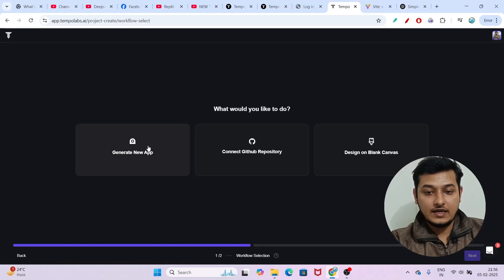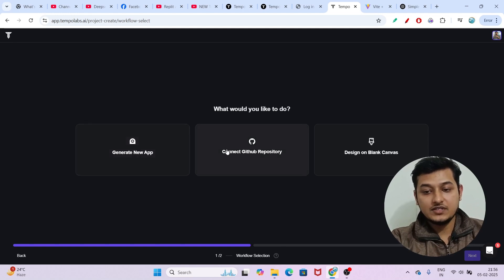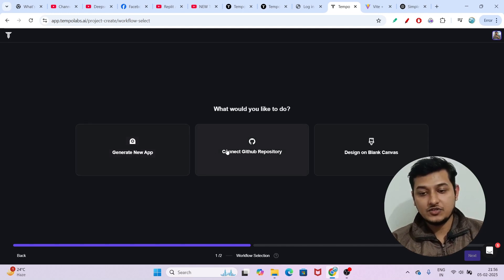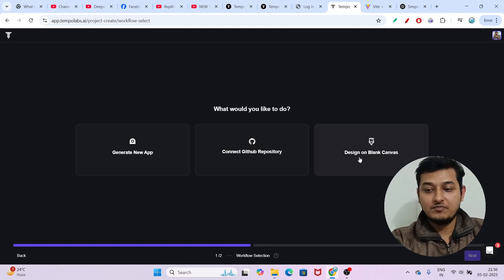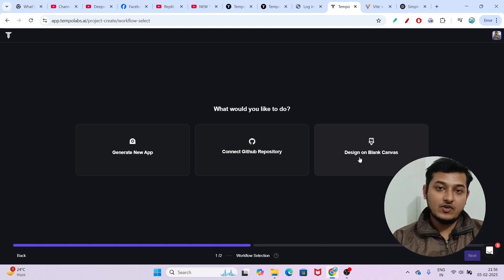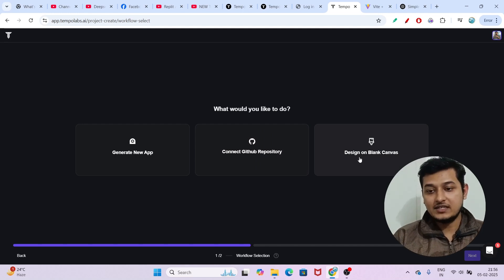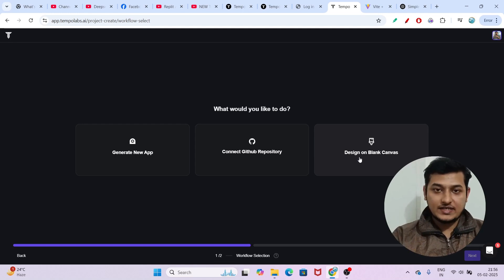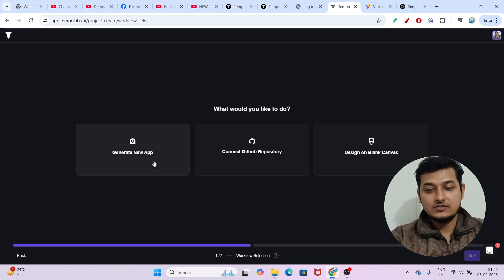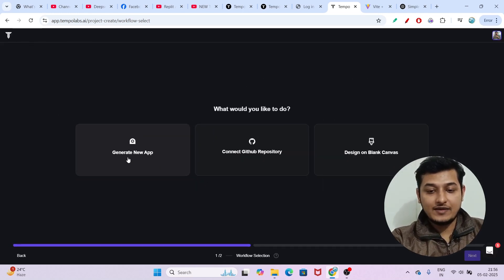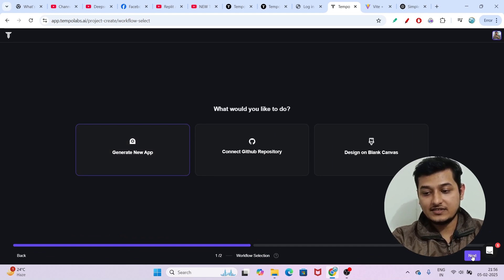Let me go to my Tempo apps and click on 'Generate New App'. If you have a GitHub repository you can also link that here. You can also design on a blank canvas if you have a design in mind. There are three ways to use it and it is completely free. Let me click on 'Generate New App' and then click 'Next'.